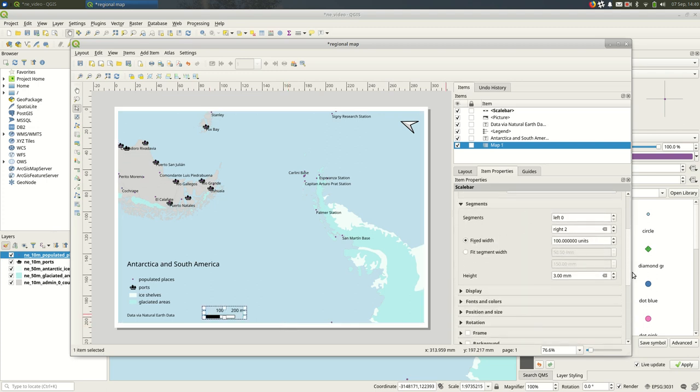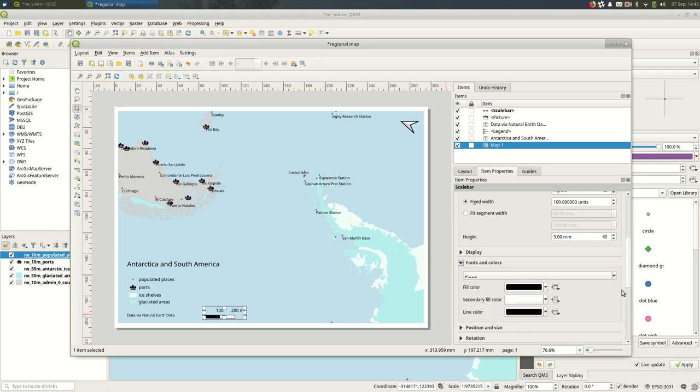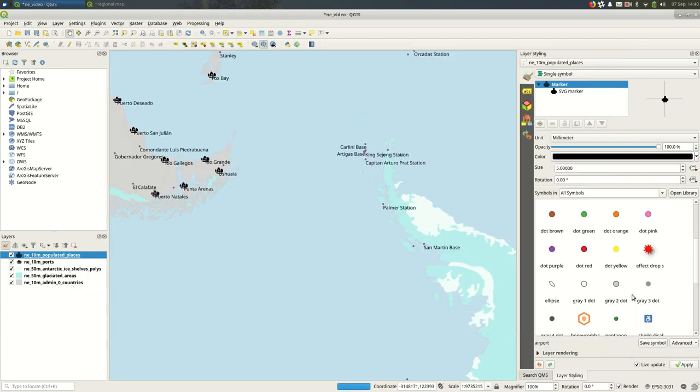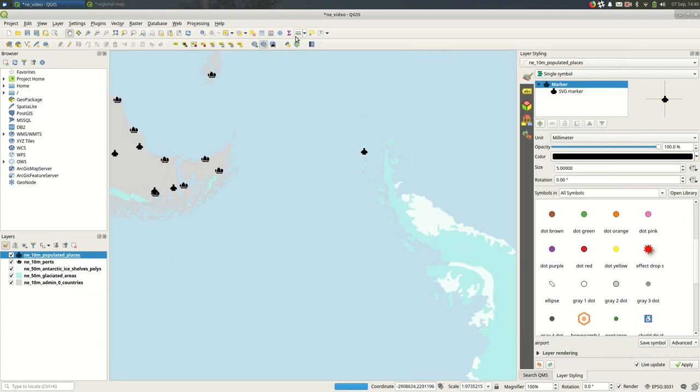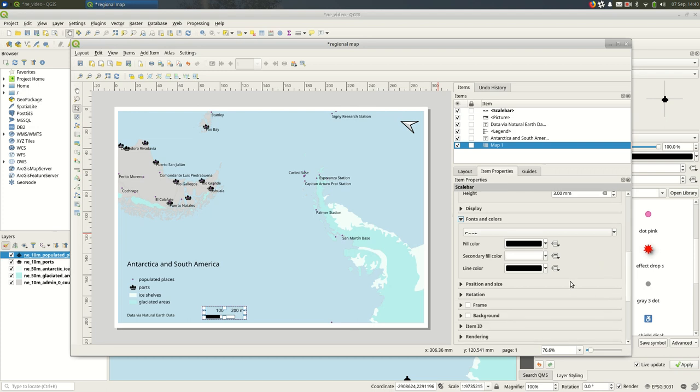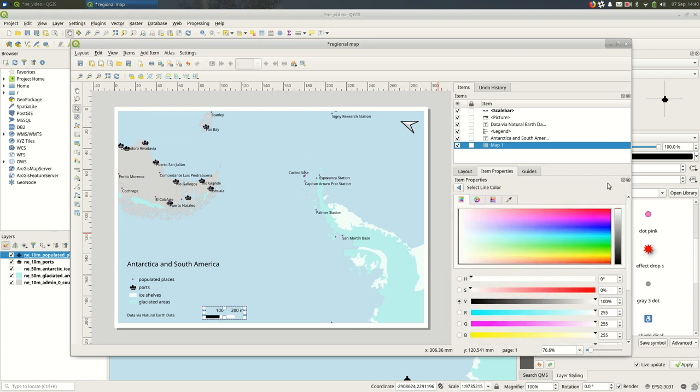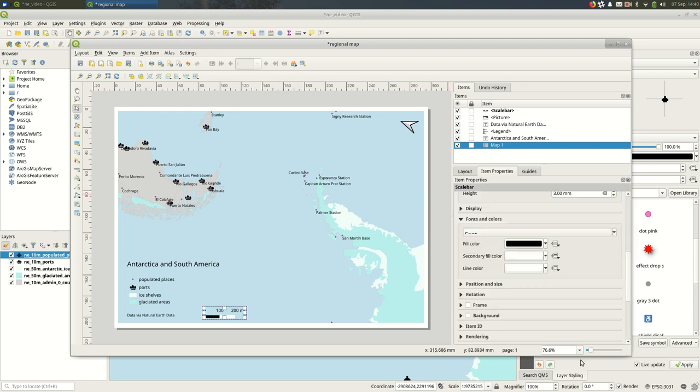And you can also play around with the styling a bit. You can make it taller or narrower—oops—you could get rid of the line color, for example, if you did not want a line color.